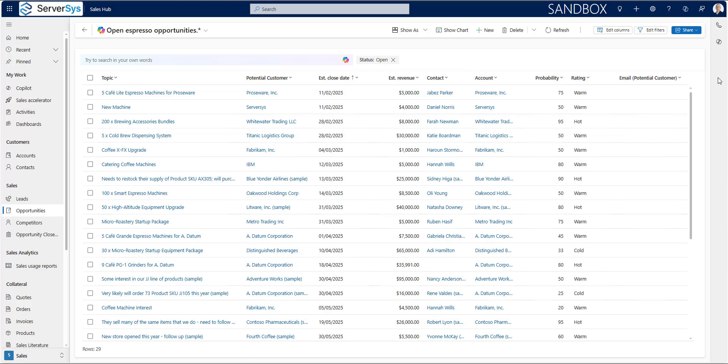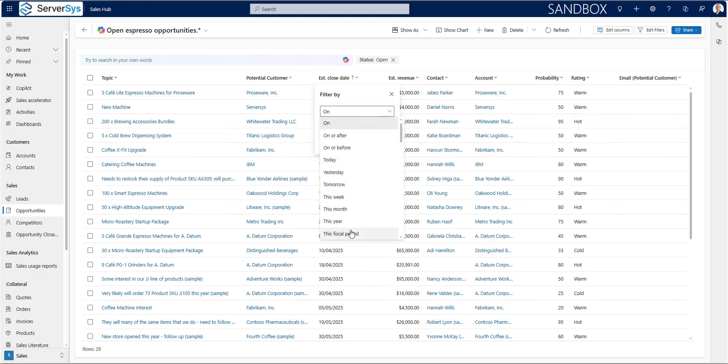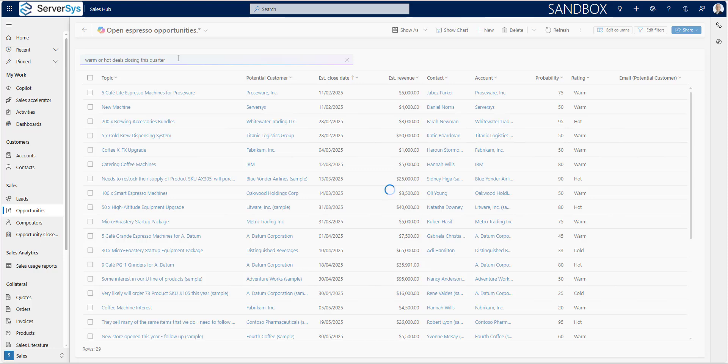To avoid the effort of making multiple clicks to apply filter rules across these columns, I'll instead type in hot or warm deals closing this quarter and then run this search to update the view.